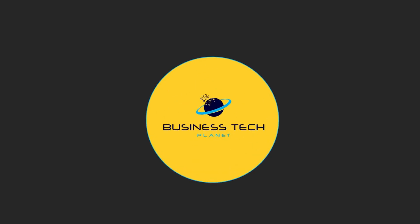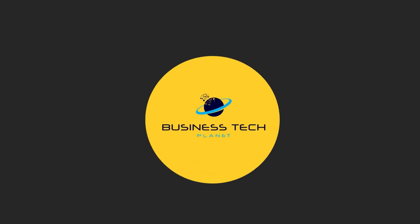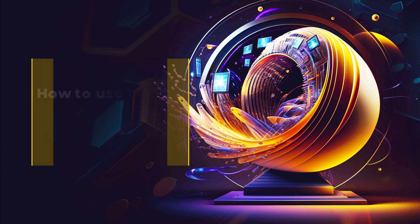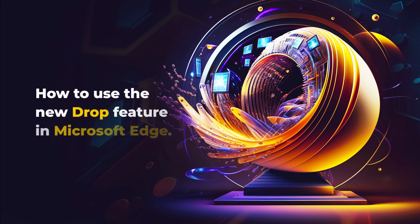Welcome to another Business Tech Planet video. Today, we'll show you how to use the new Drop feature in Microsoft Edge.